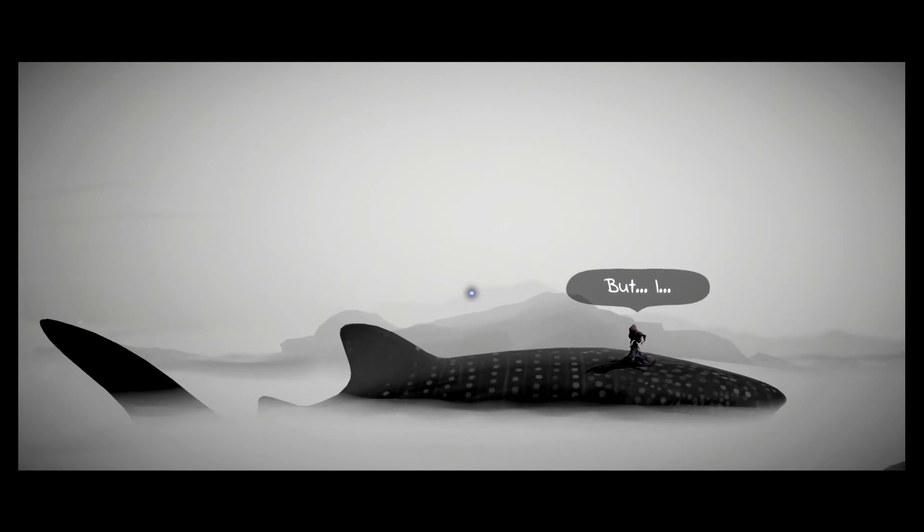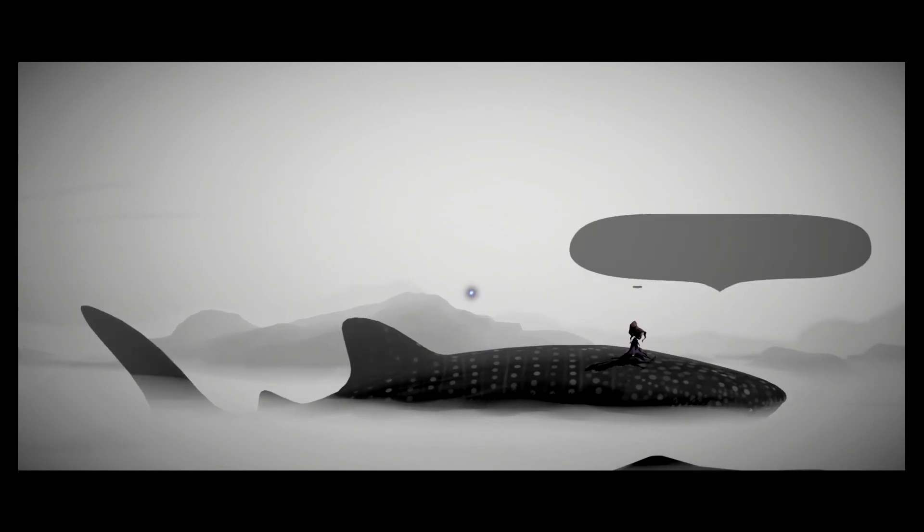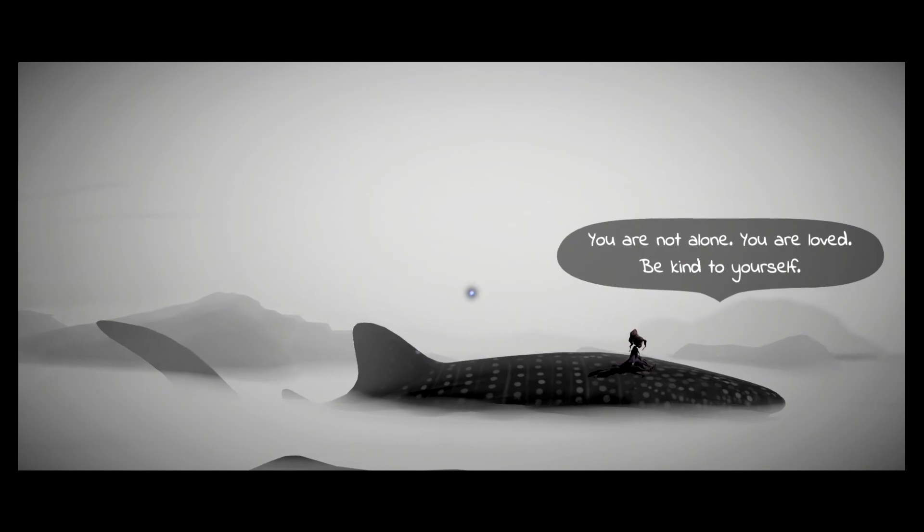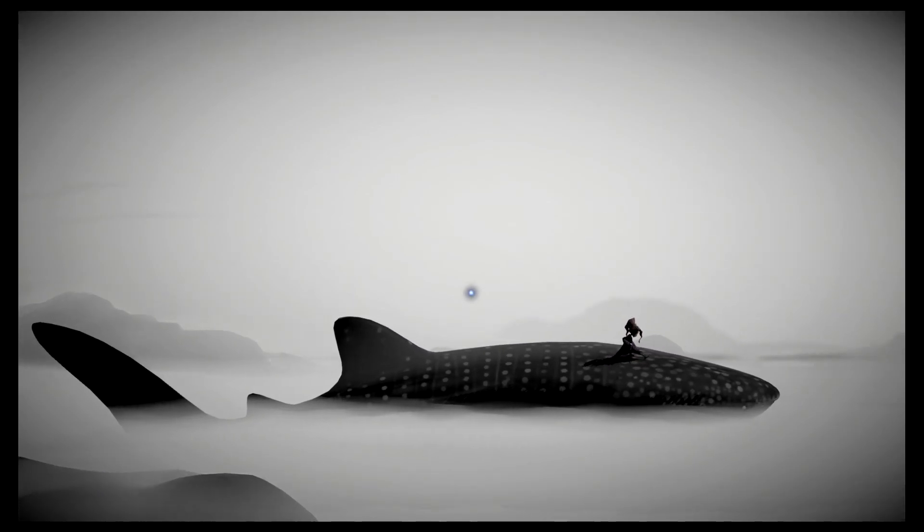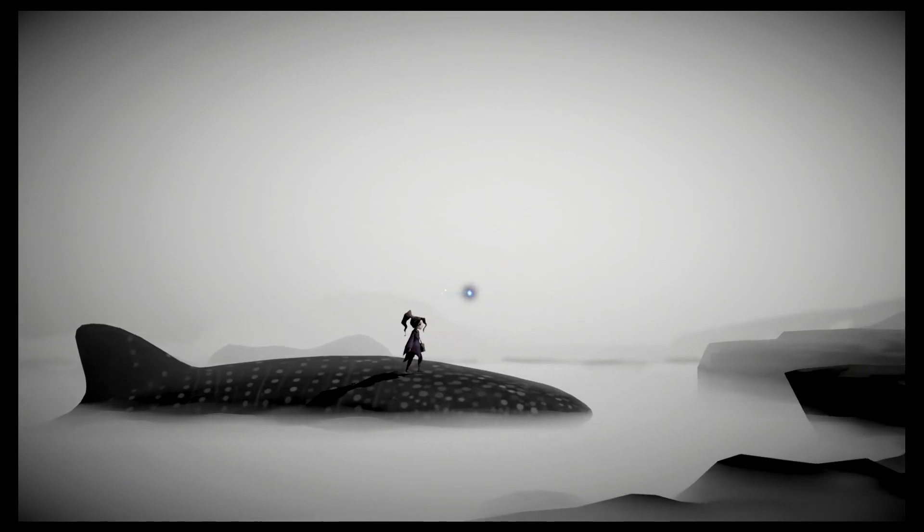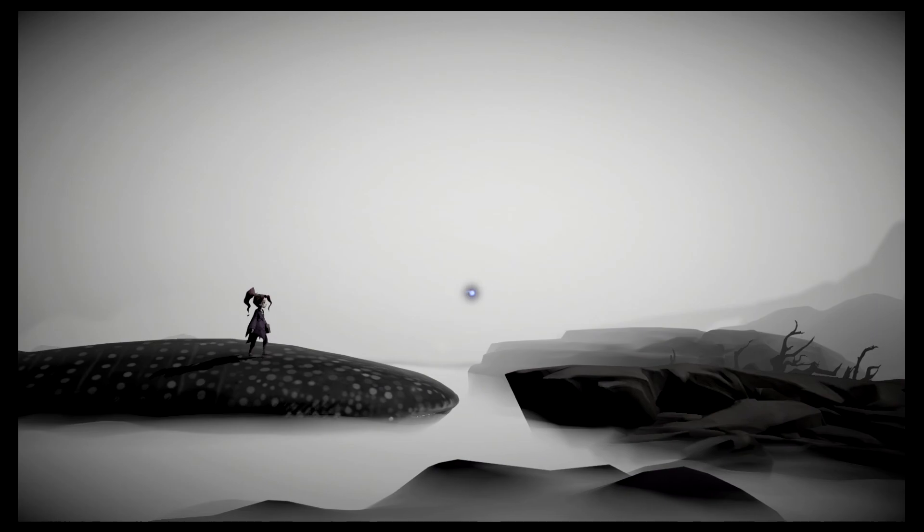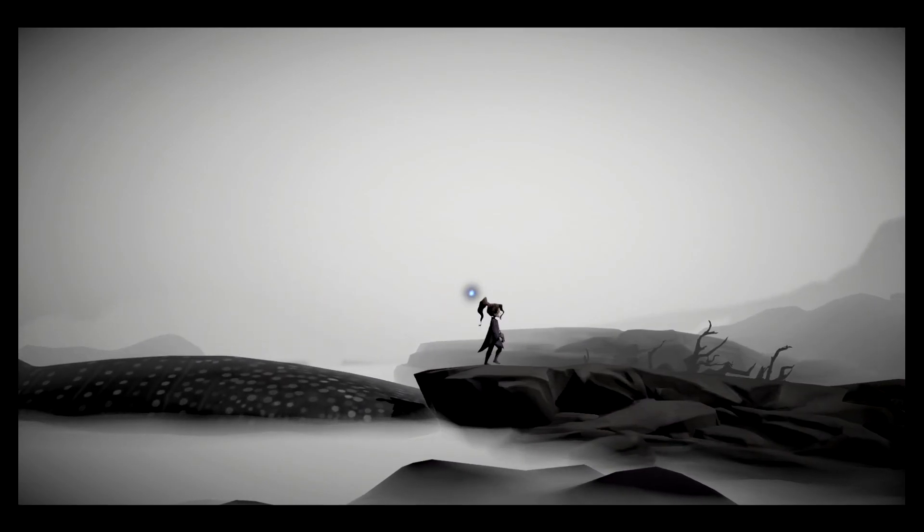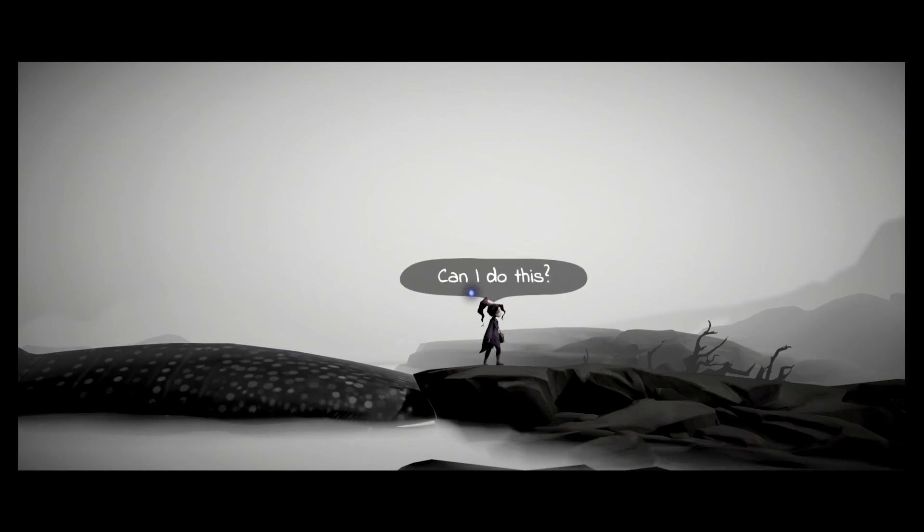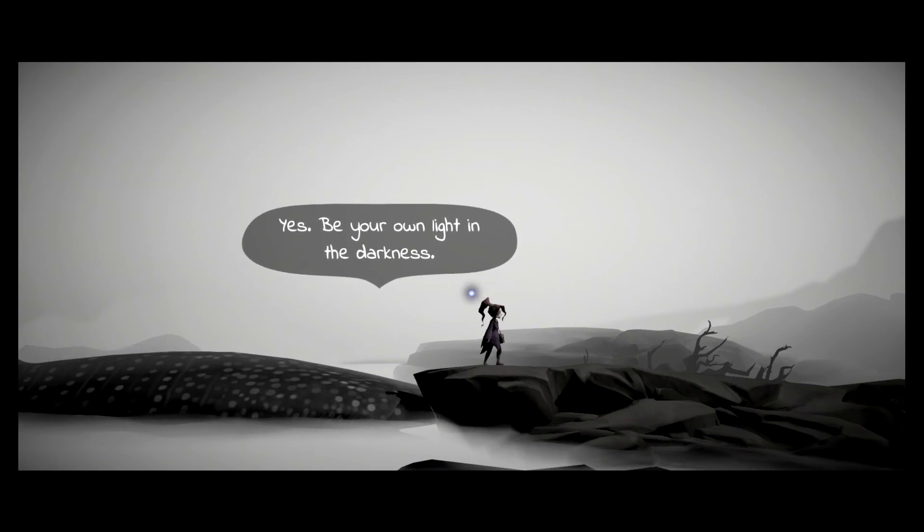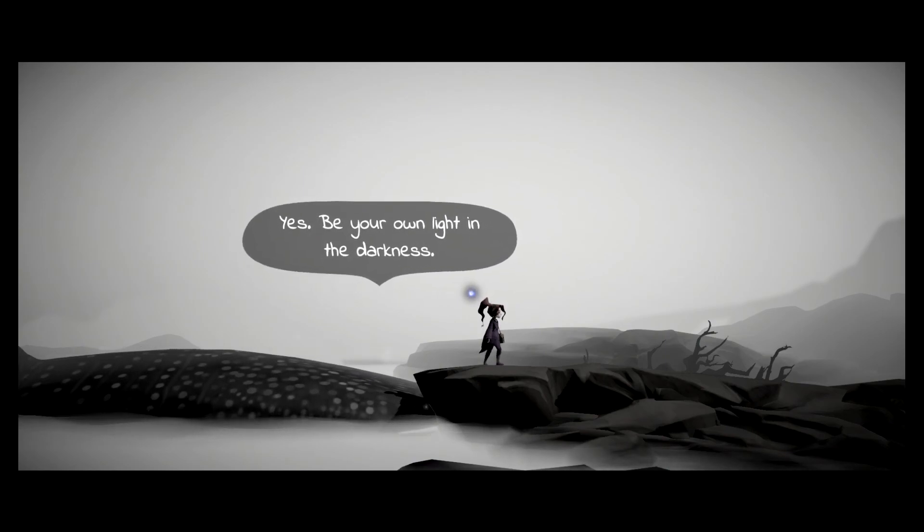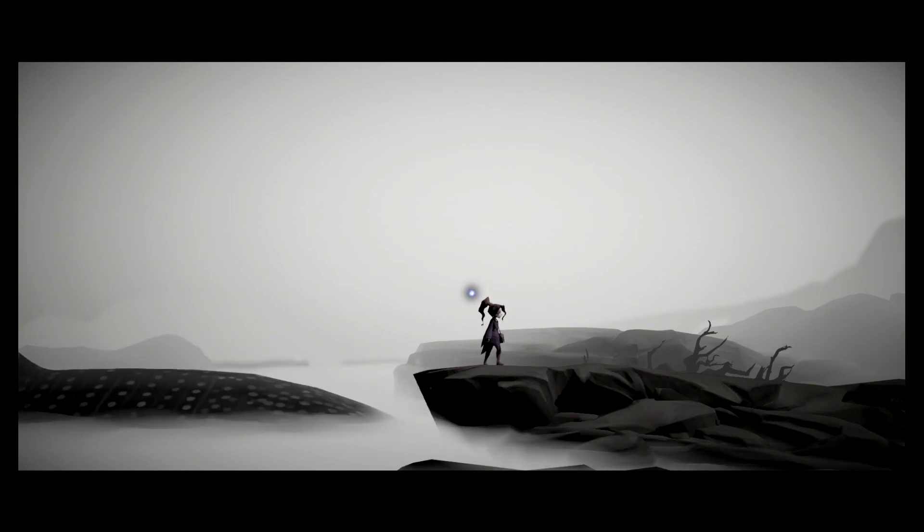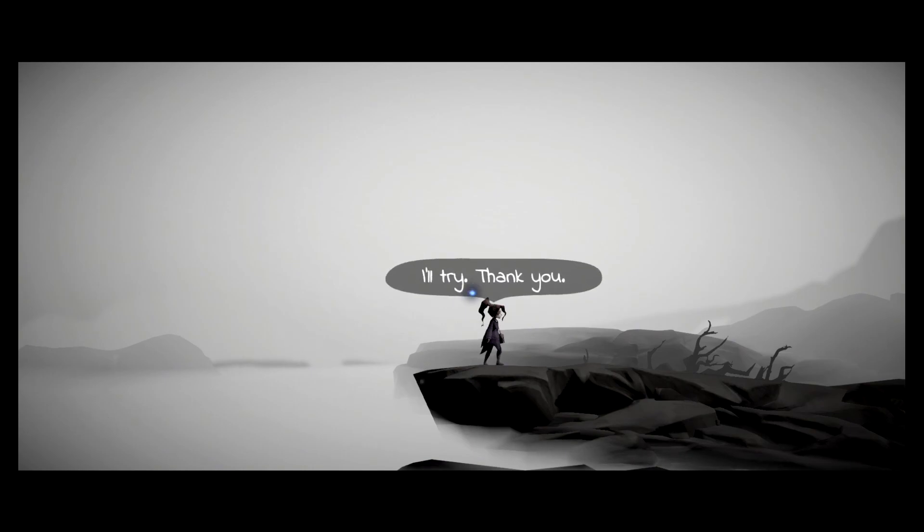This is where I leave. That's... I... You're not alone. You are loved. Be kind to yourself. Can I do this? Yes. Be your own light in the darkness. I'll try. Thank you.